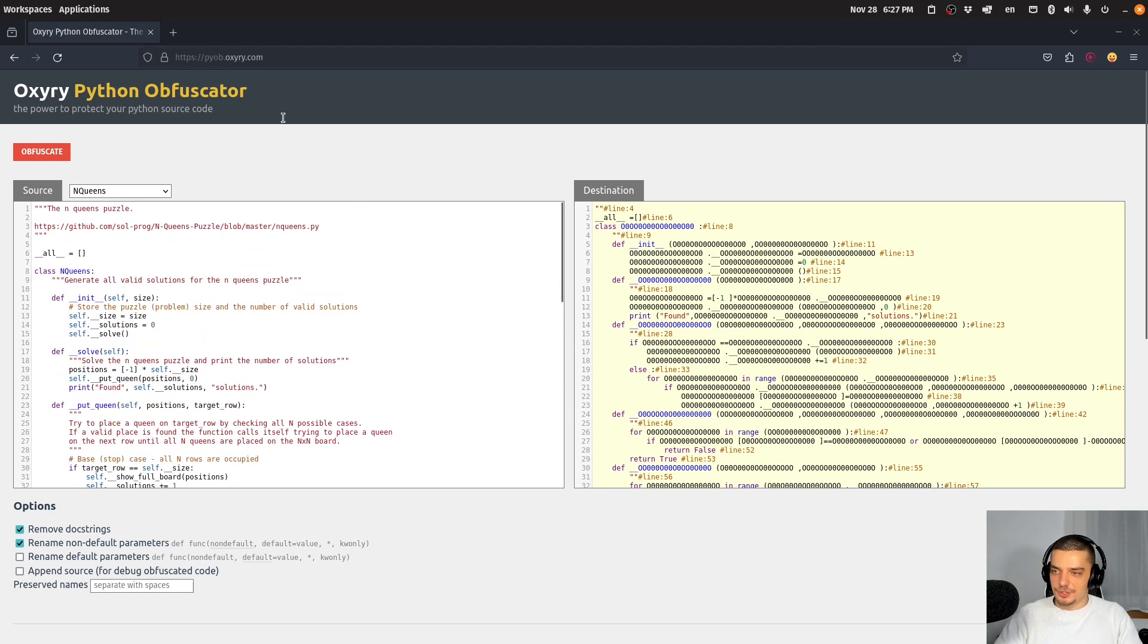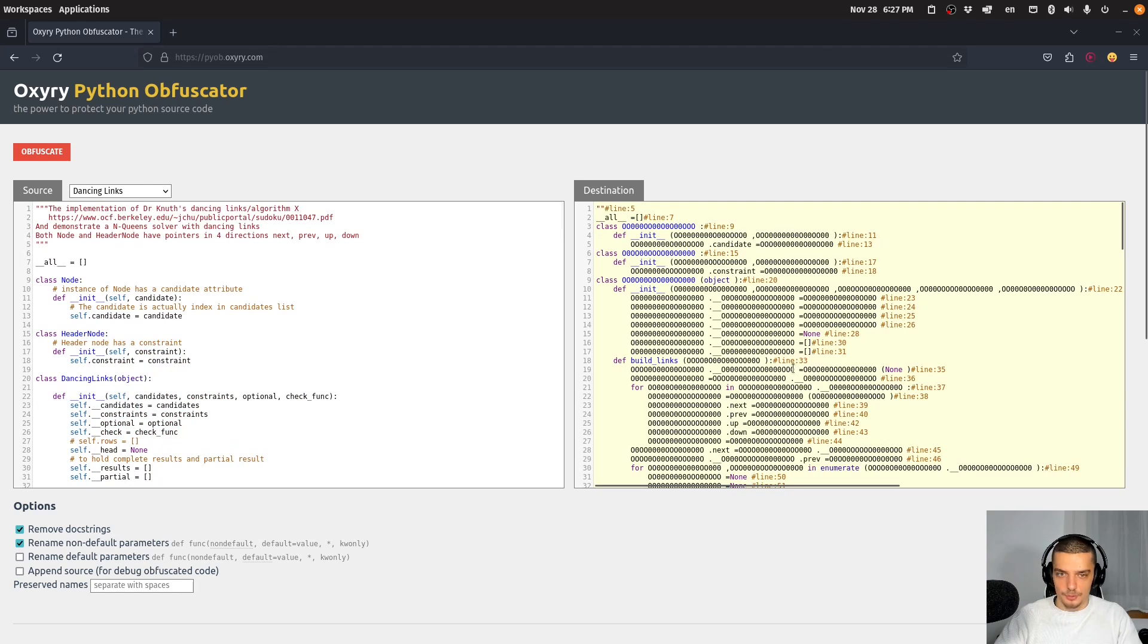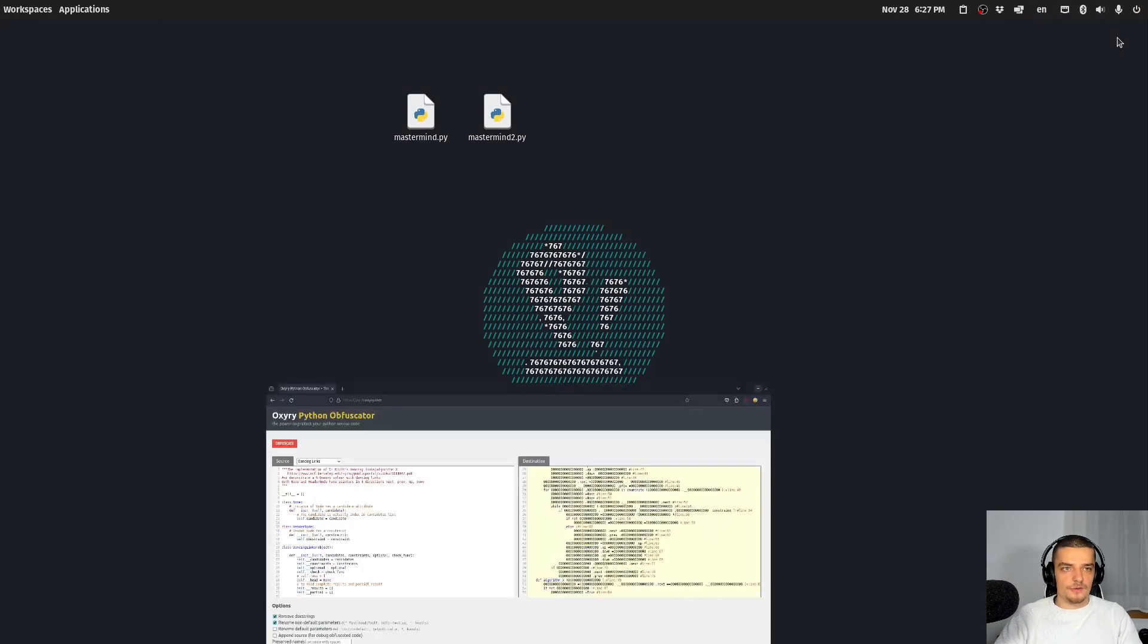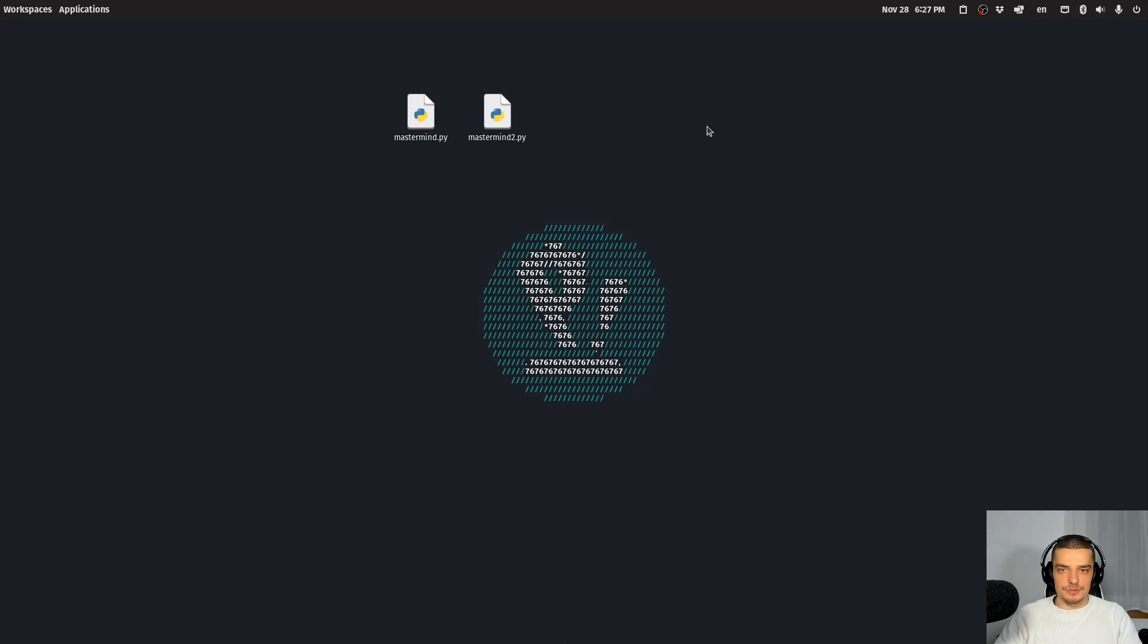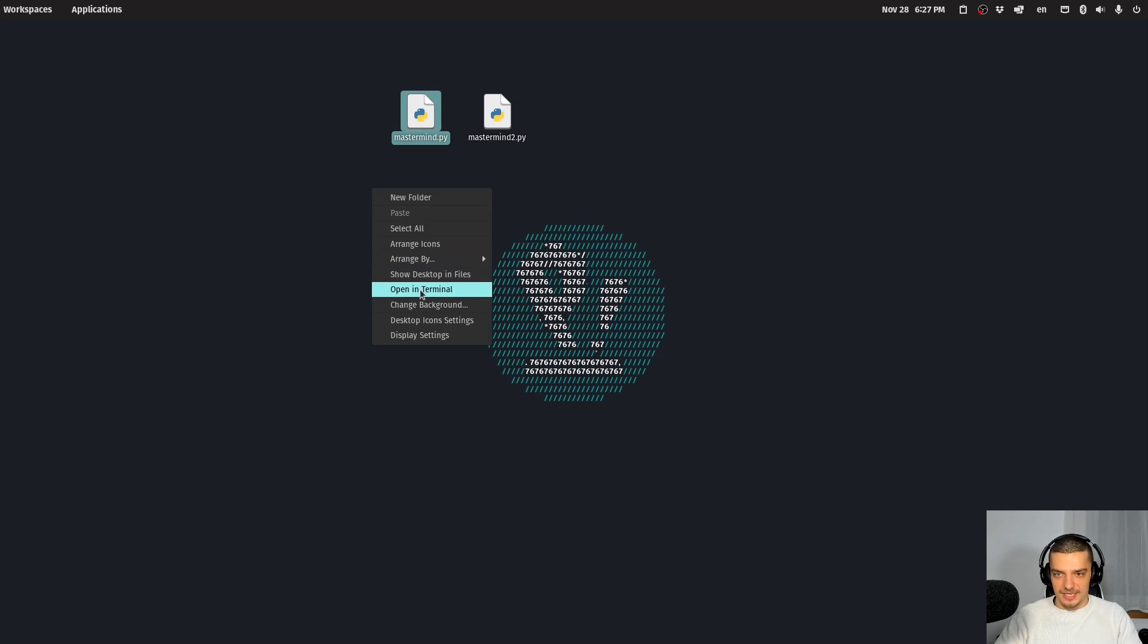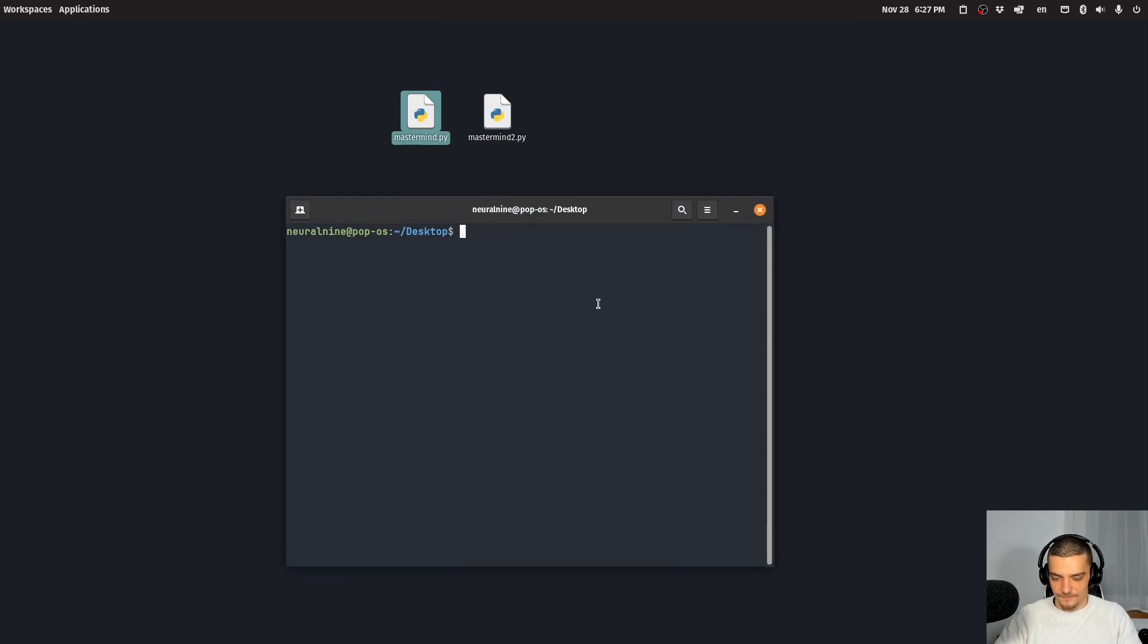So this here is an ordinary program. We can also load different programs here and you can see what happens. And one of my recent videos on this channel was about coding a mastermind game. So here I have the Python file of this mastermind game. I'm going to open it up in vim, so mastermind py.